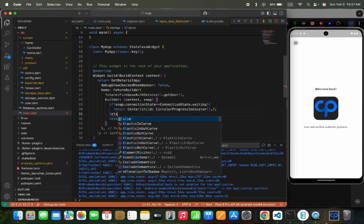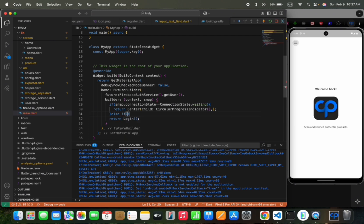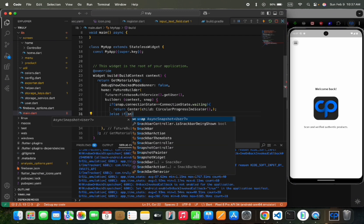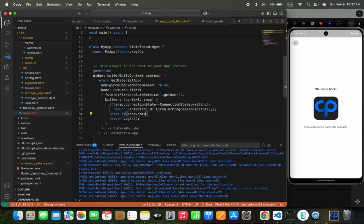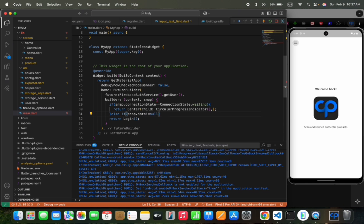And if the snapshot has data not equal to null, we would redirect the user to the home screen, else we redirect the user to the login screen.